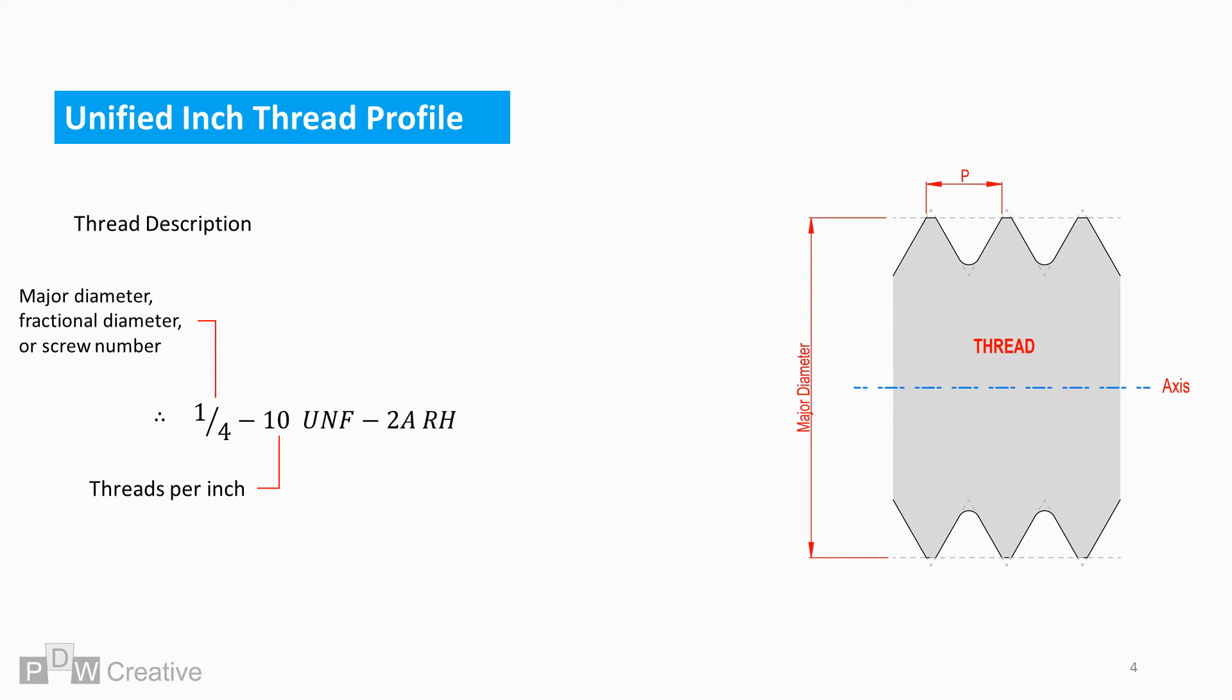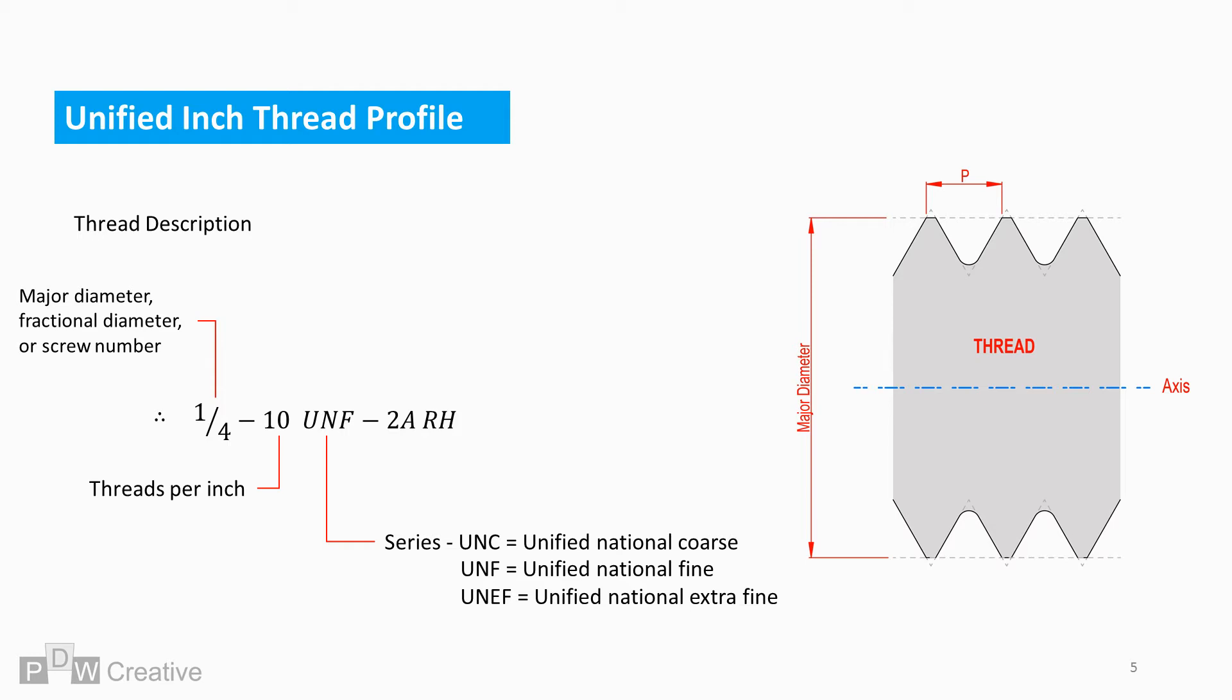10 describes the number of threads per inch. UNF represents the thread form and series. For this example, the pitch, P, is based on a unified national fine series, but other designations also exist for fine and extra fine pitches.